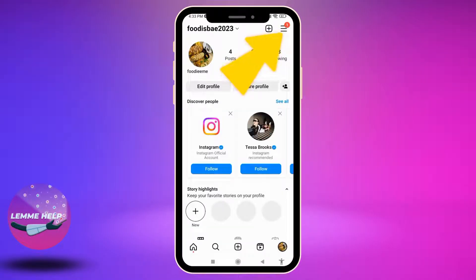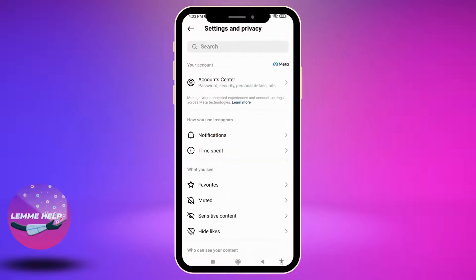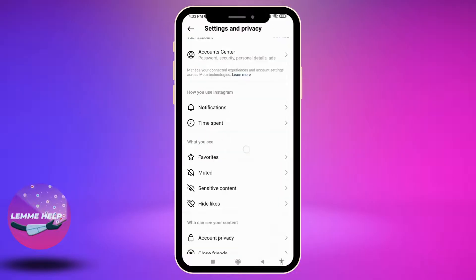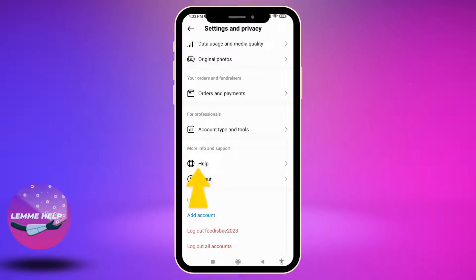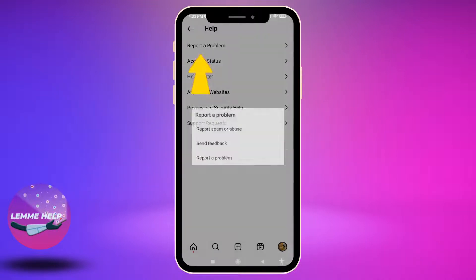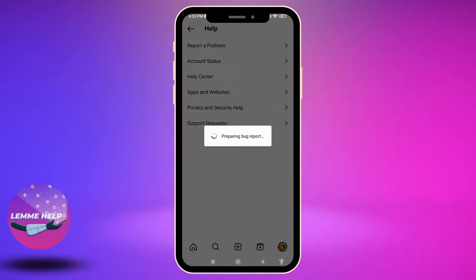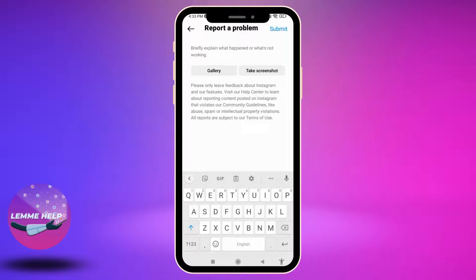At the top right corner you can find three horizontal lines — tap on it. Now go to the option of Settings and Privacy, scroll down to the bottom, and you can find the option of Help. Open it. Now here you have to select the option of Report a Problem and tap on it.